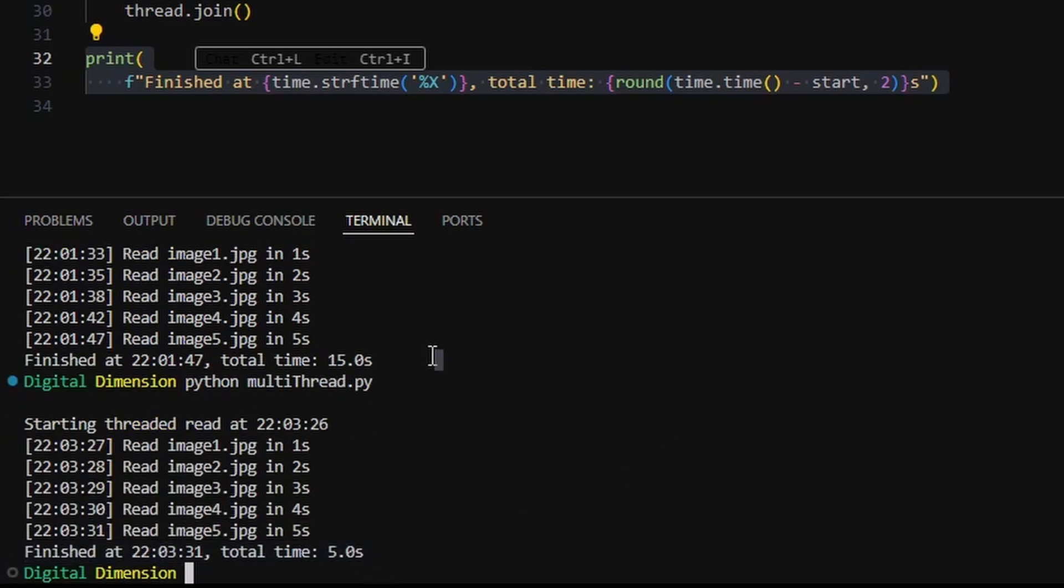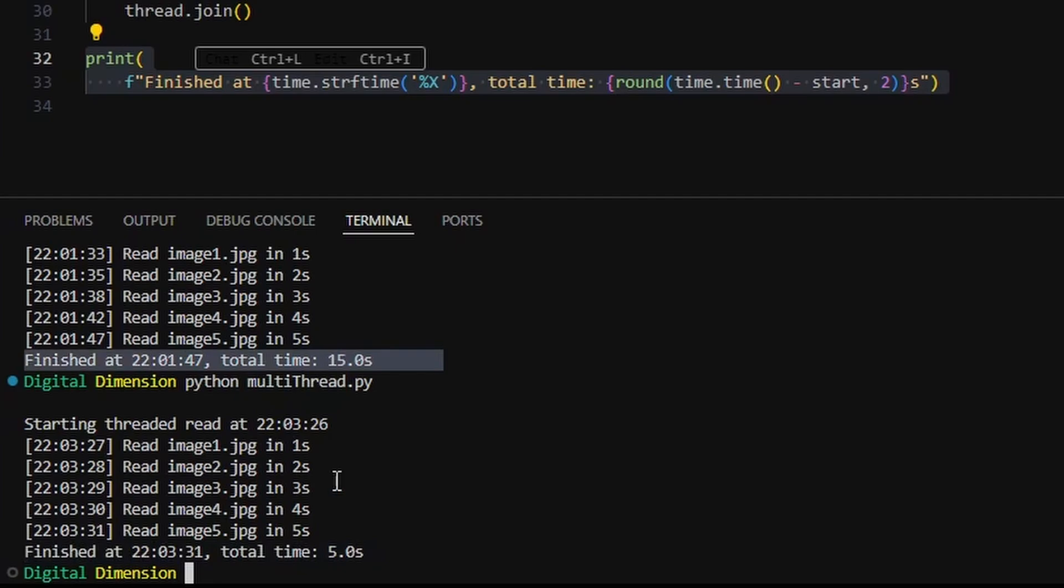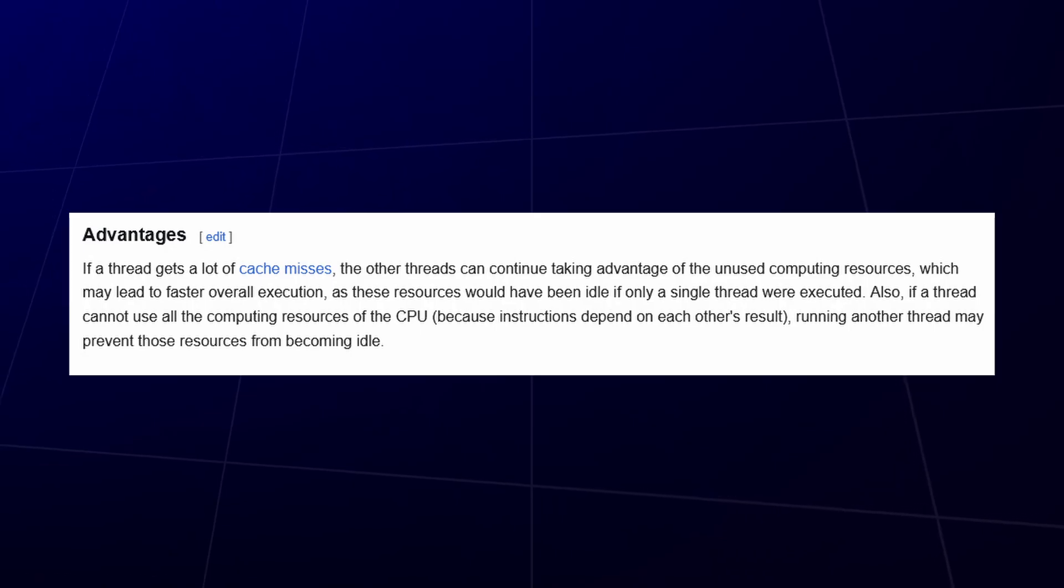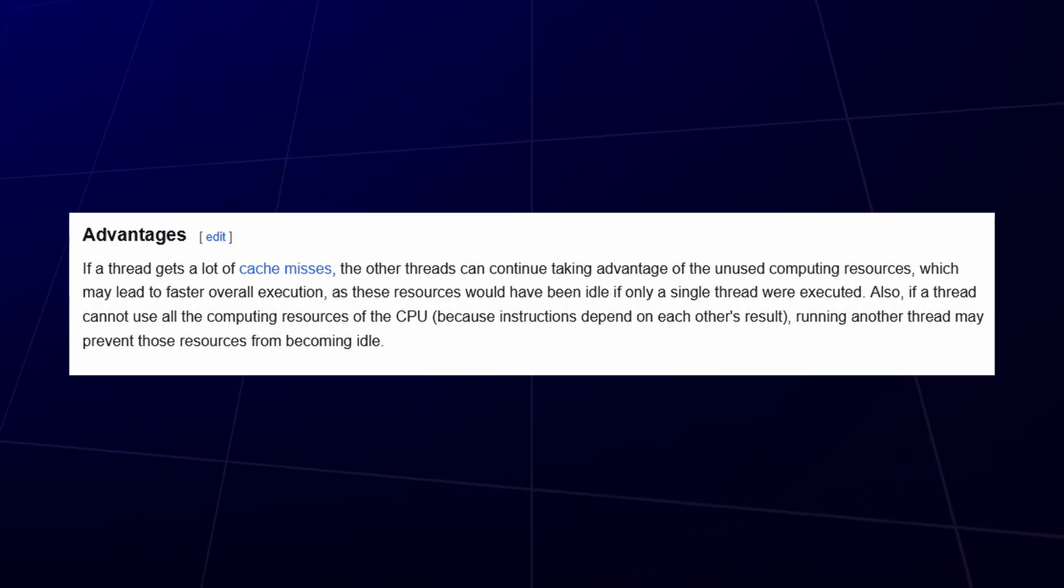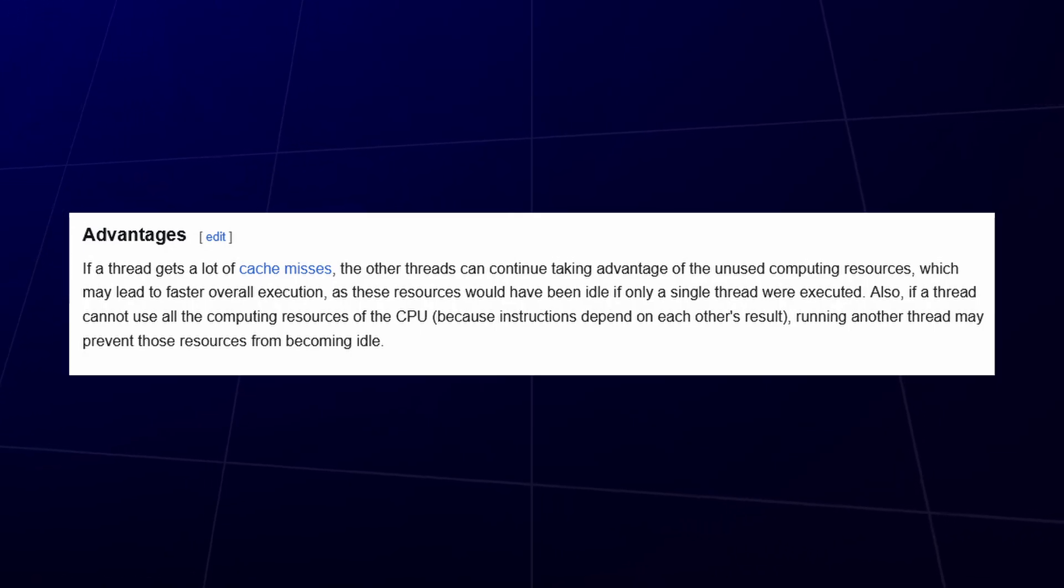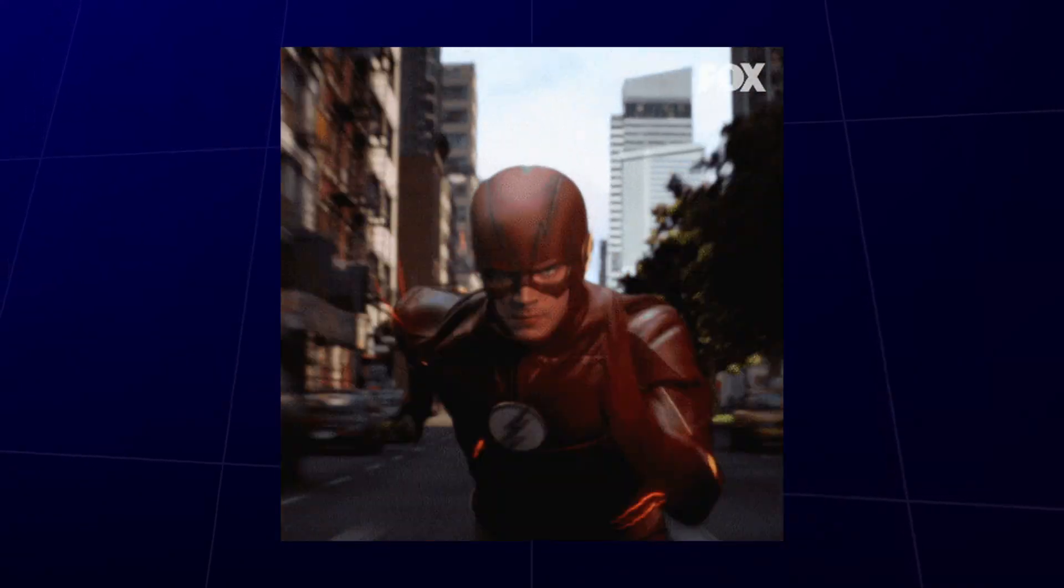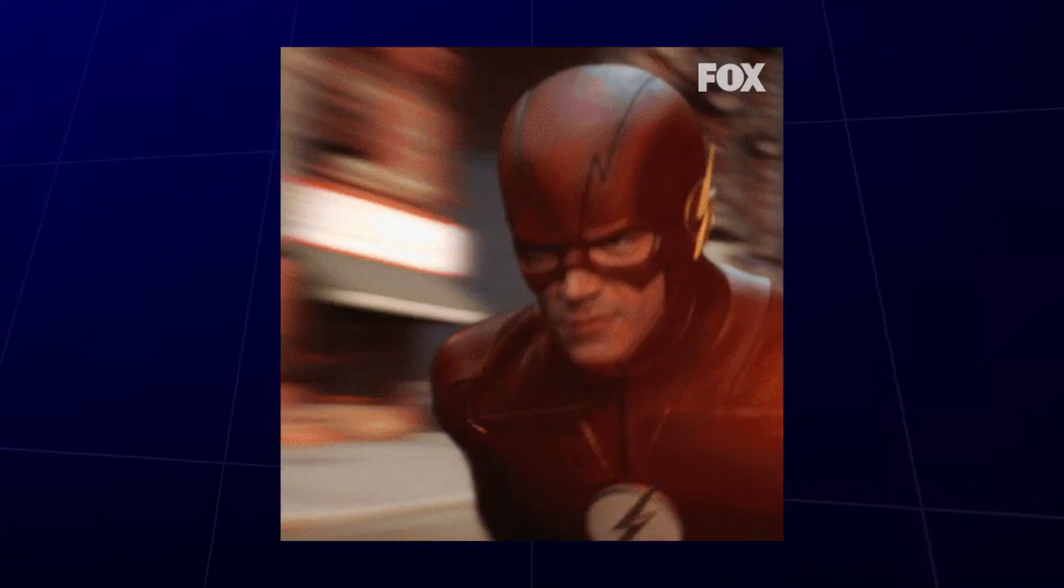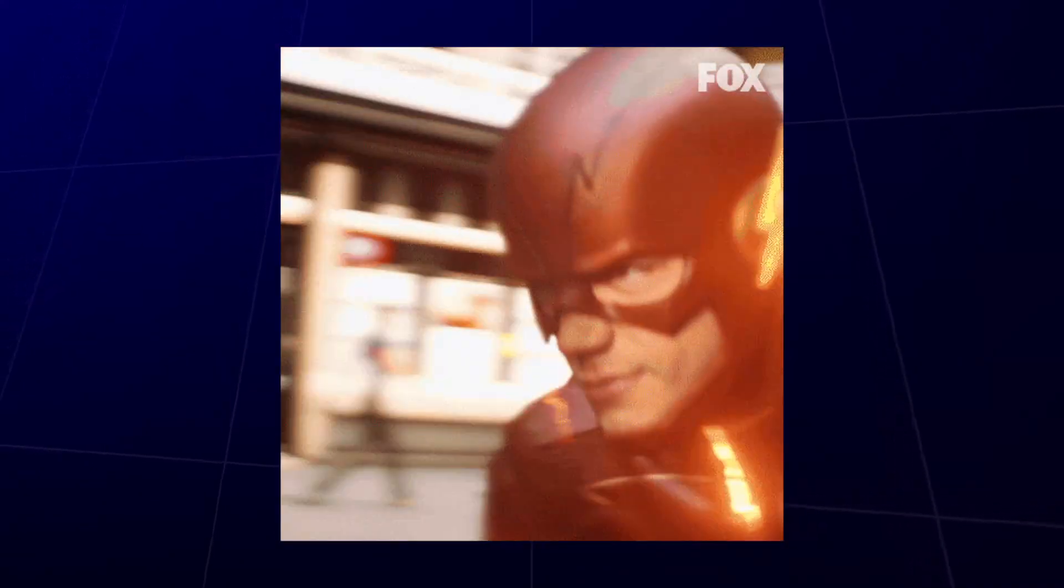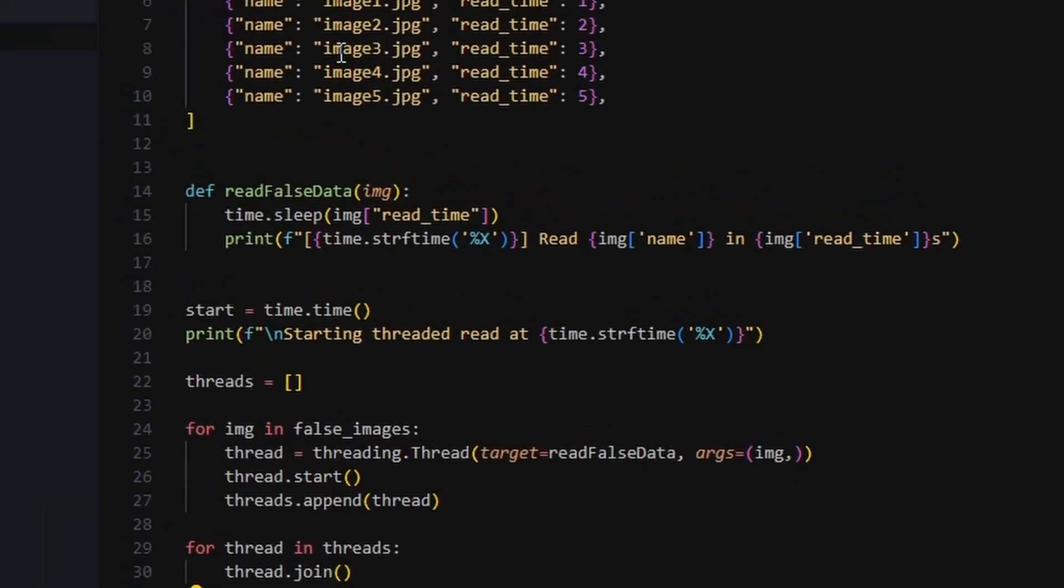But it does show you what's possible when you use multi-threading wisely. I once used it to speed up file uploads to AWS, and what took a minute dropped down to just 10 seconds. That kind of boost, very real.